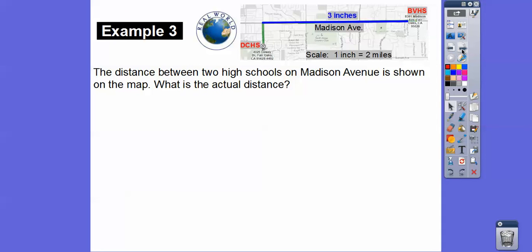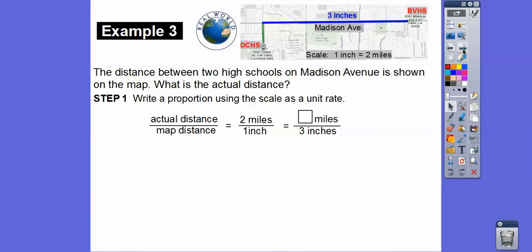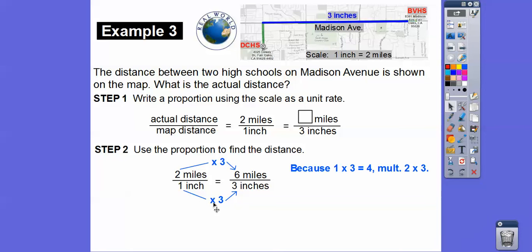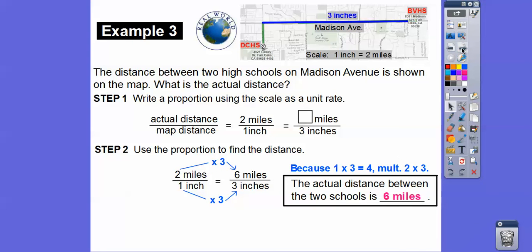The distance between two schools on Madison Avenue is shown on a map. The scale is one inch equals two miles, and the map distance is three inches. Setting up the proportion with miles on top and inches on bottom: two over one equals x over three. One times three equals three, so multiply two times three to get six miles. The actual distance is six miles.